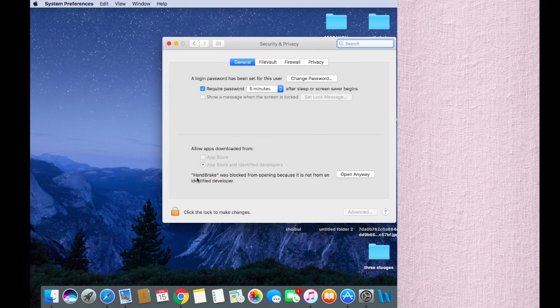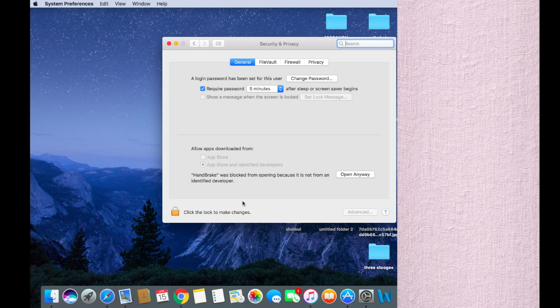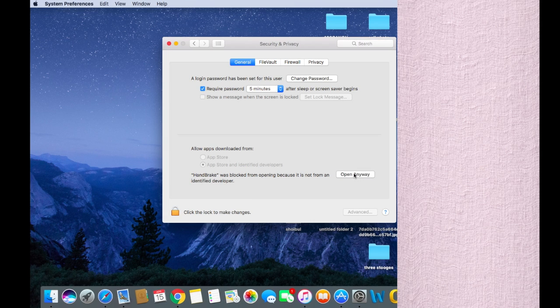There it says that HandBrake was blocked from opening because it's from an unidentified developer. So once you click on open anyway.